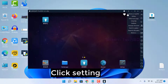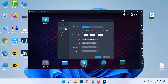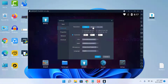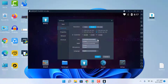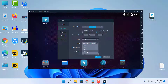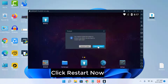Click settings, then click Advanced. Select resolution, then select CPU. Select RAM. Select Save, then click Restart Now.